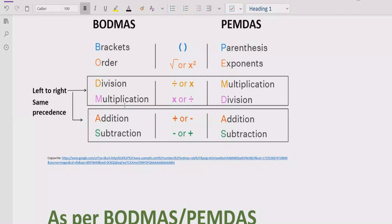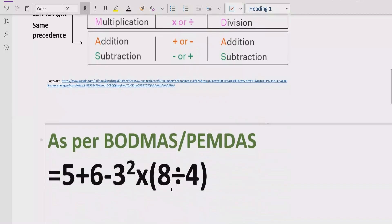Division and multiplication have the same precedence, so you solve whichever comes first going left to right. Step number four: you have to solve addition and subtraction, and both have the same precedence as well. So again, go left to right in your expression and find out which operation — addition or subtraction — comes first, then solve that one.